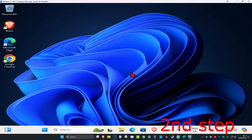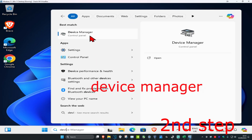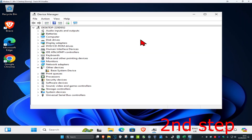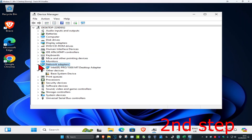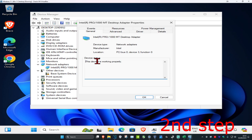For the second step, head over to search and type in 'Device Manager' and click on it. Once it runs, expand Network Adapters and find the Realtek PCIe GBE Family Controller. Right click on it and click on Properties.